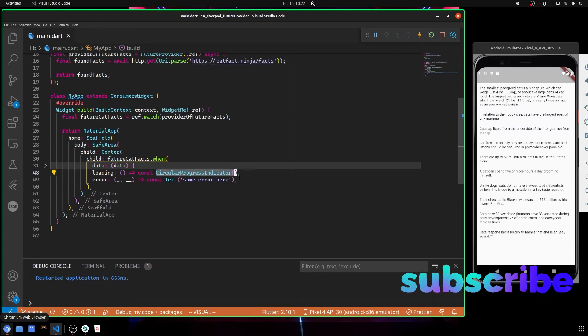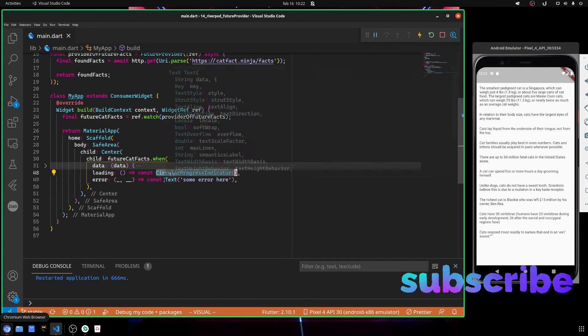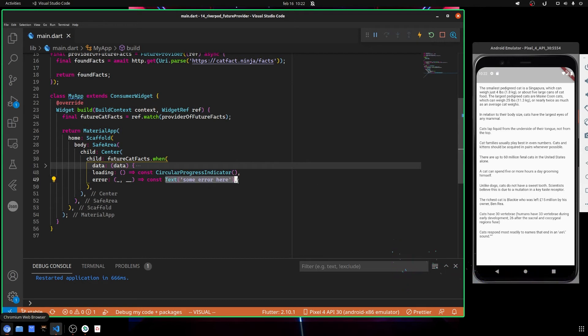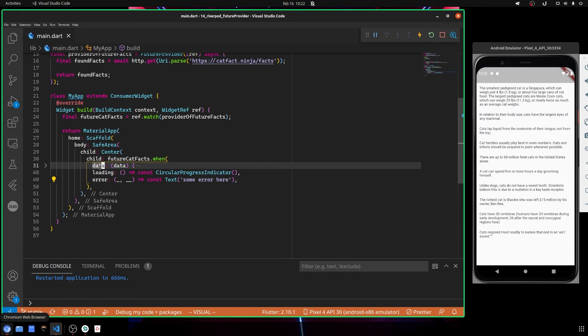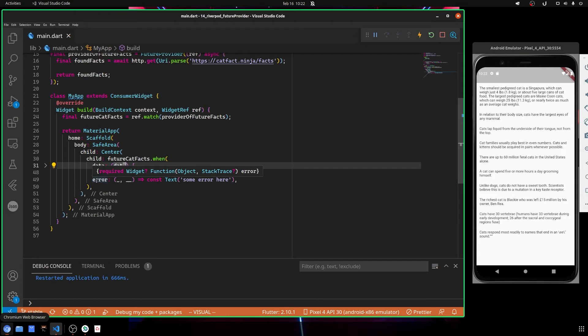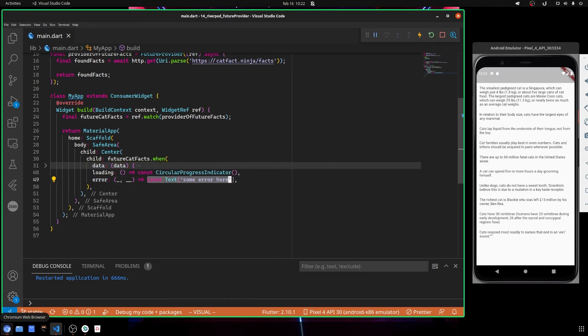So in the meanwhile you can show any progress indicator that shows that you are making some sort of call. And here you show error if you have any error. When the future completes with your data it will call the data, which is your informations, or when it completes with error it will call this part here.